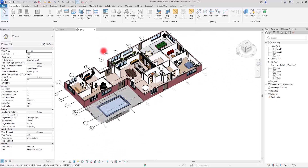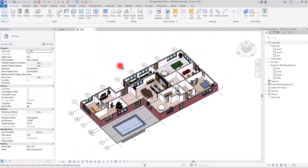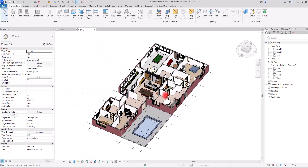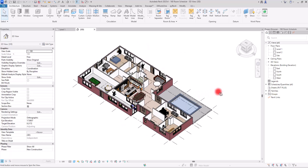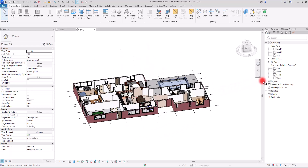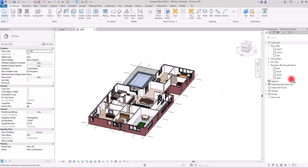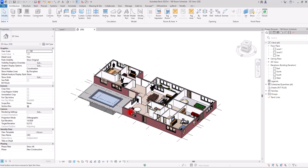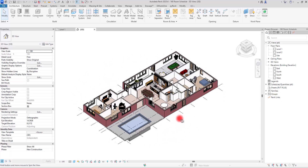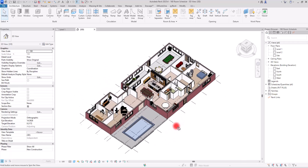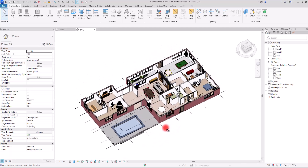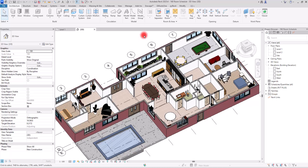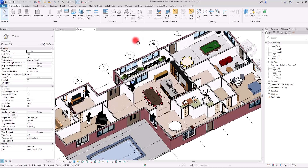Room schedules shouldn't just list data — they should elevate your entire sheet. In this video, we will build a fully detailed, polished, and presentation-ready room schedule in Revit, perfect for showing everything you need with clarity and style.